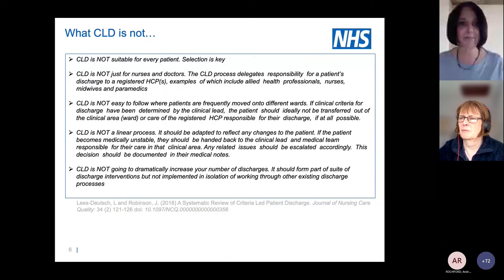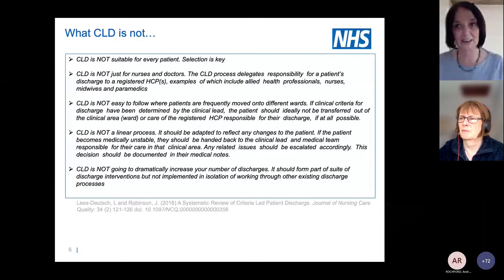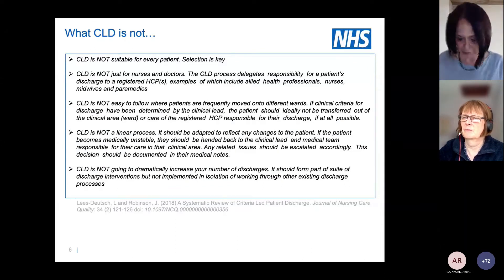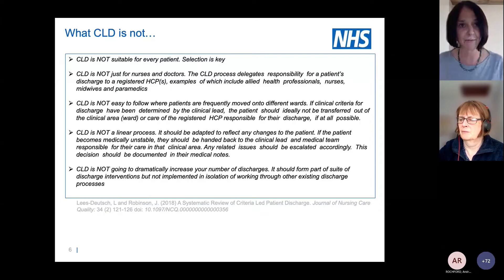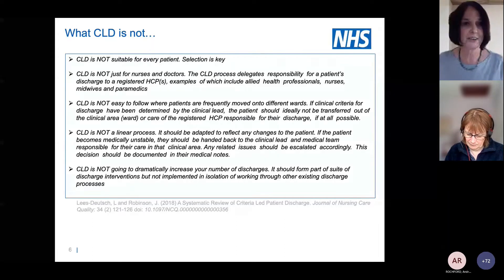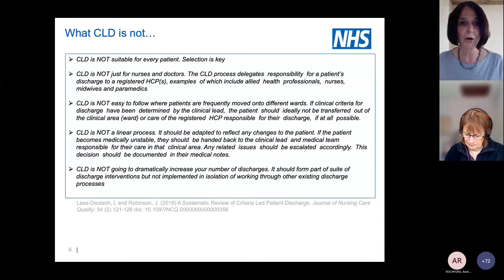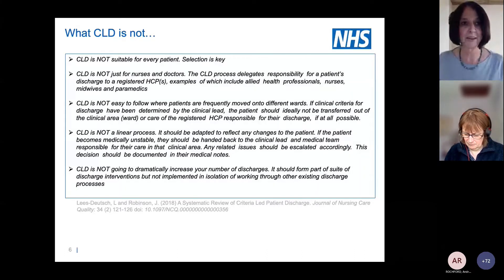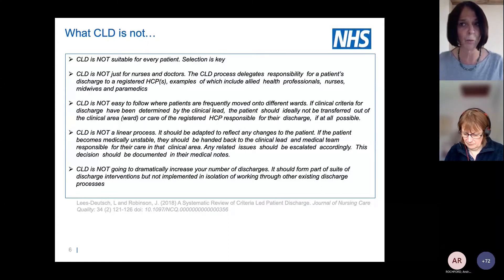It's not a linear process. Criteria can be decided one day and the question I'm often asked is: how long do criteria last? If the patient changes, they need to be revisited — they're not fixed or set in stone. Where CLD has been introduced successfully, the evidence suggests it can bring some discharges earlier in the day, maybe two hours in an emergency area or half a day in other areas, but it won't drastically cut length of stay.